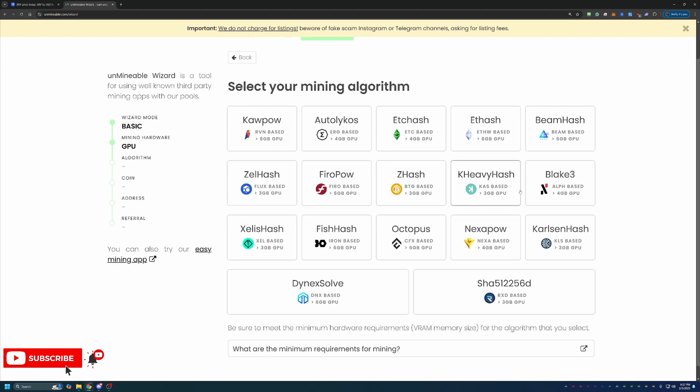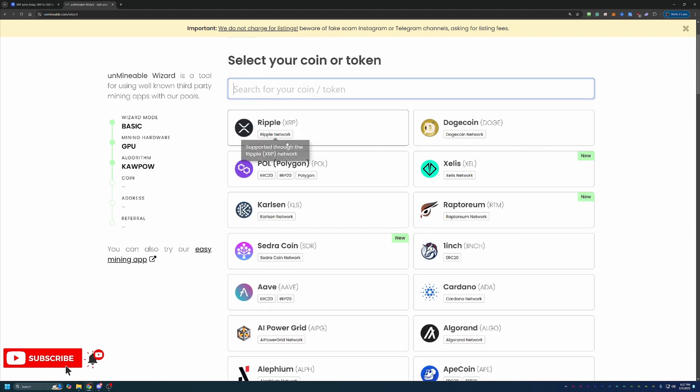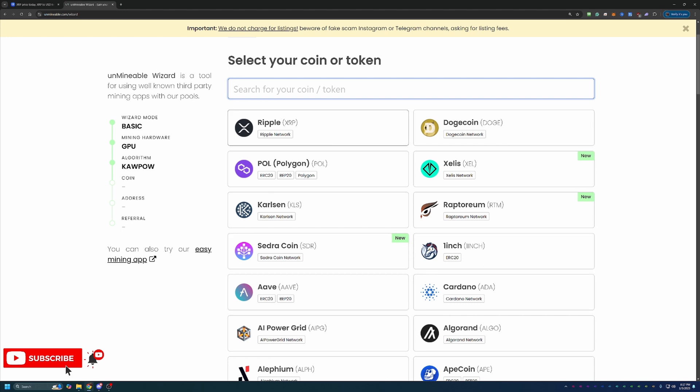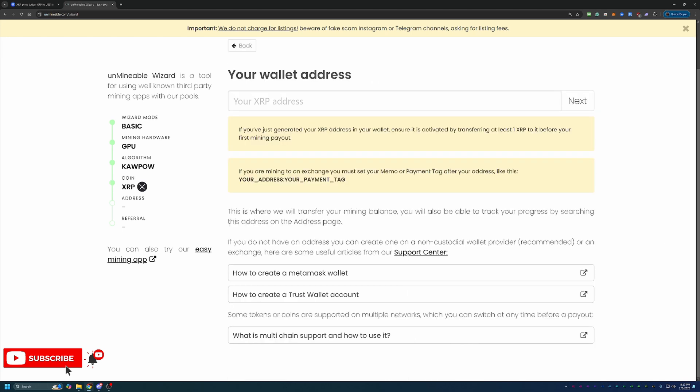Here's where you'll select your algorithm. I'm going to go with Kapow, but please again, choose what's best for you according to what to mine. And here's where you choose the coin you want to get paid out in. There are tons of options here on unminable, but of course, we are looking at Ripple.